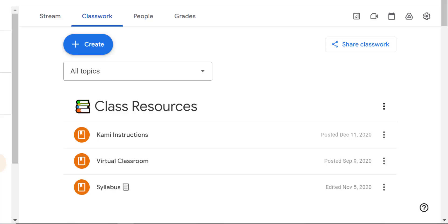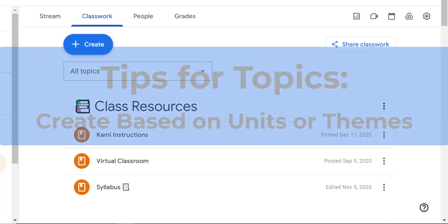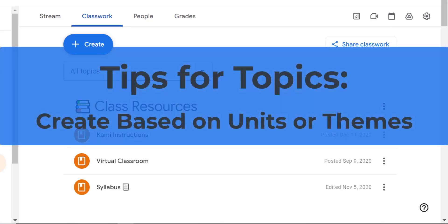The best way to keep your classwork page organized is to use topics. You can create topics based on units or themes. So you can group related assignments and materials under specific topics to improve clarity and navigation.